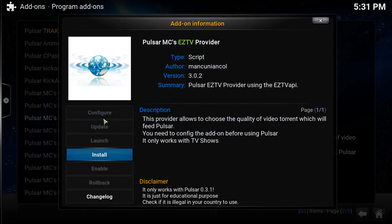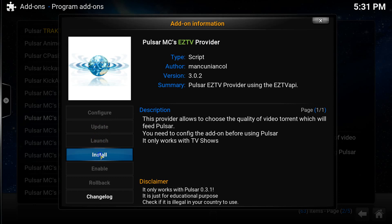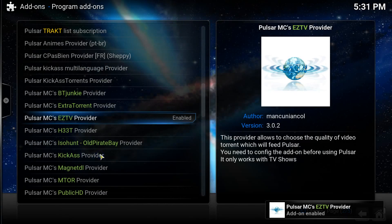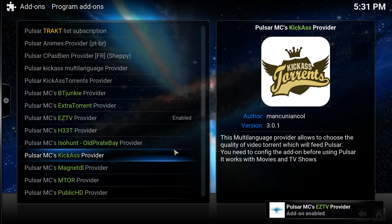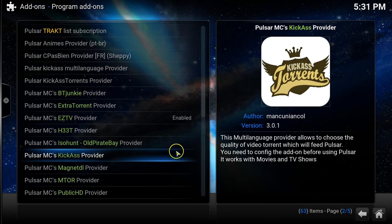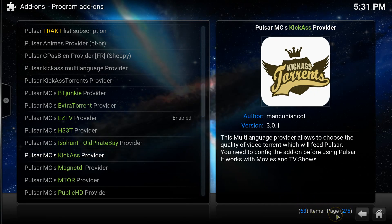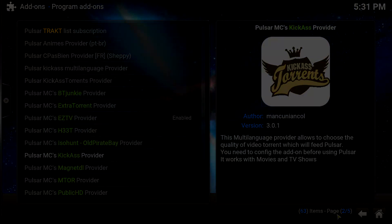So to actually install the provider you want, so in this case it's the EZTV, all you need to do is click onto it and the installation will begin. So now that's been installed we can now move on.